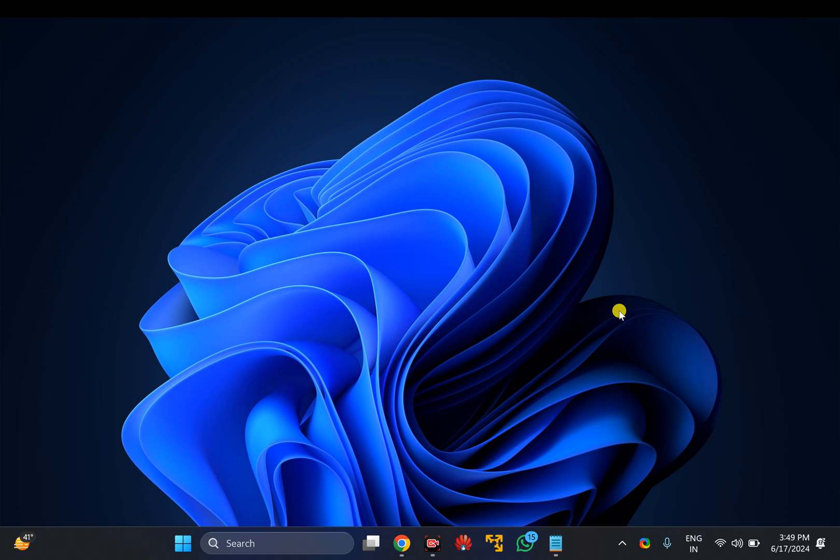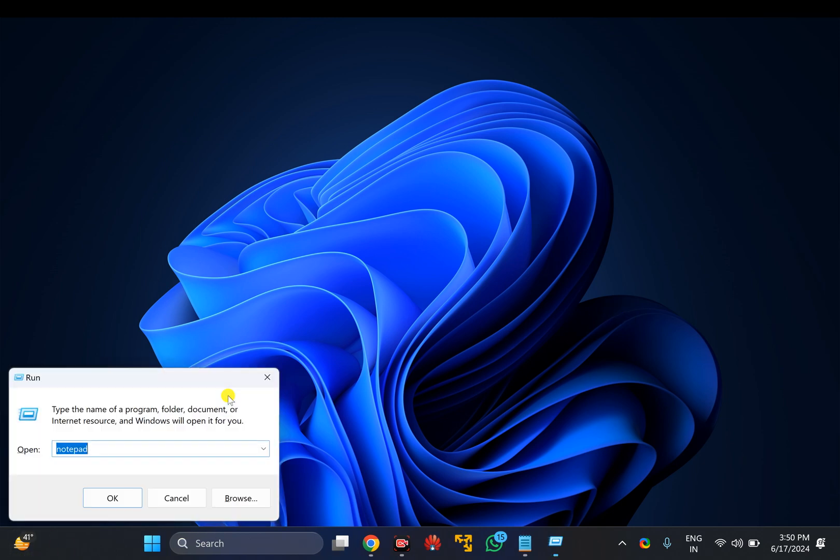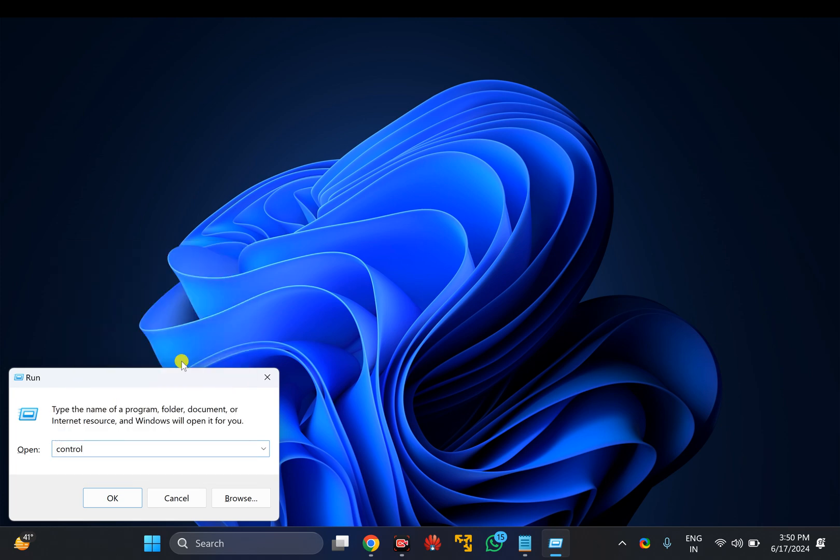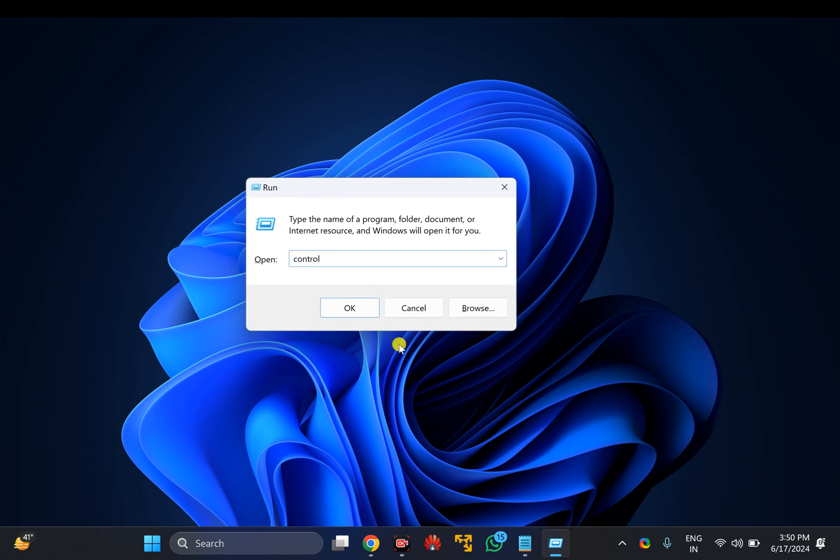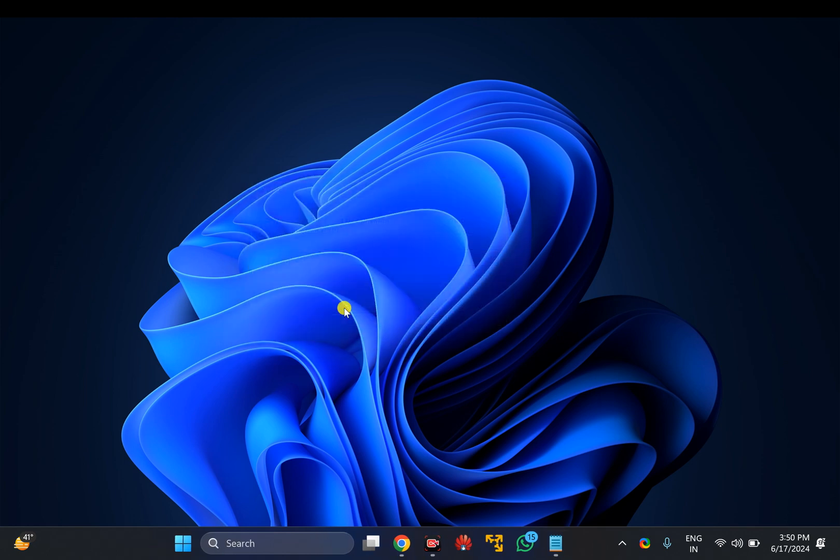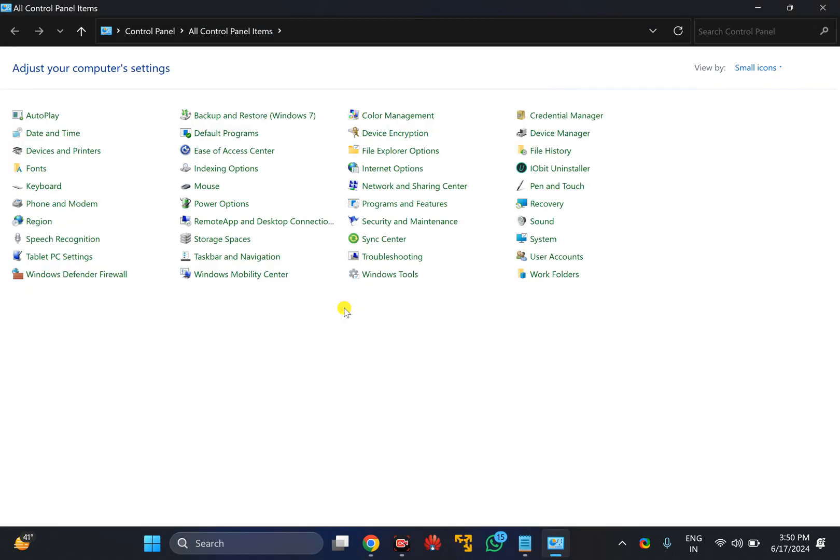It's very easy. All you need to do is press Windows plus R key on the keyboard, type 'control', and then click on the OK button to open Control Panel on your Windows 11 PC.